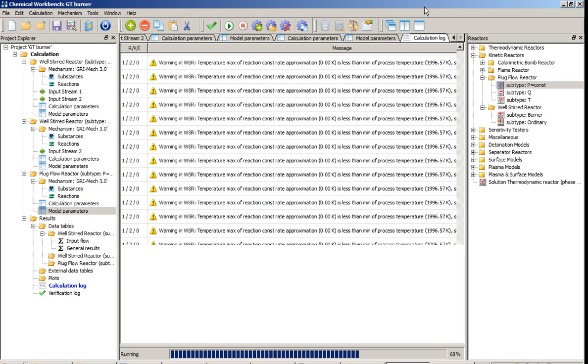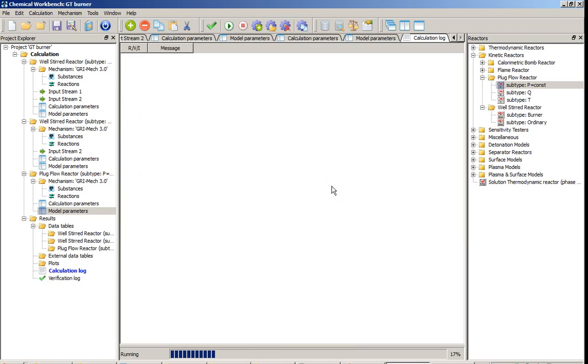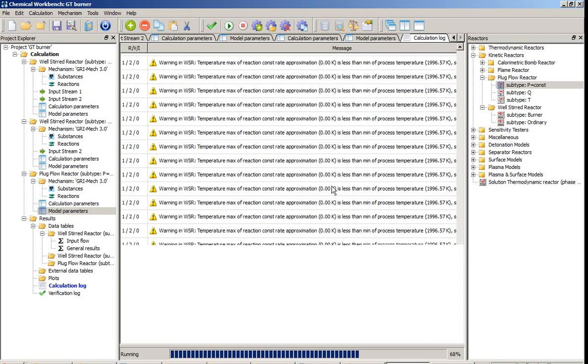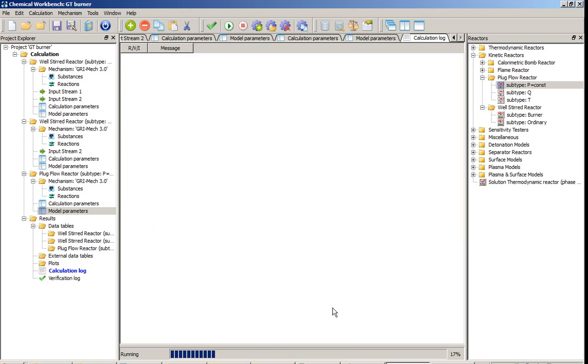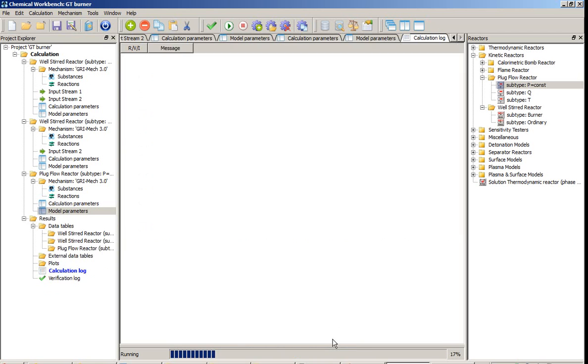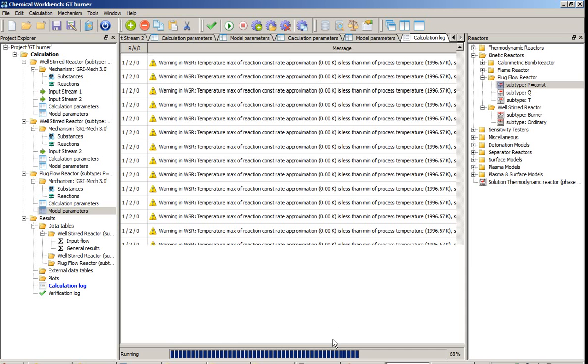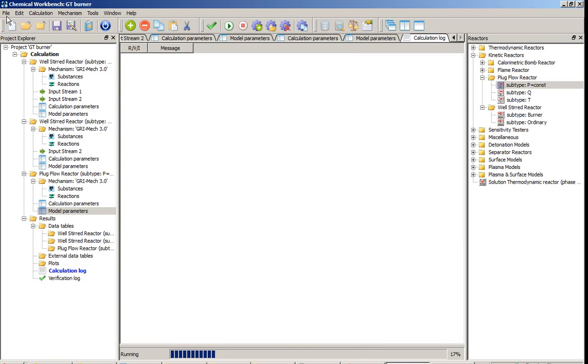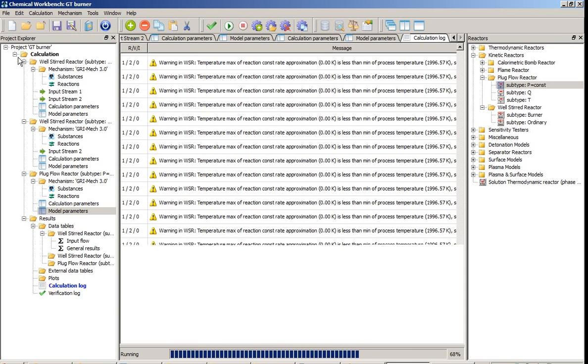Please note that every curve is highlighted when the mouse moves over it, also highlighted is the legend for this scale. Now the simulation is completed and we can save our project. To do this, go to File, Save.